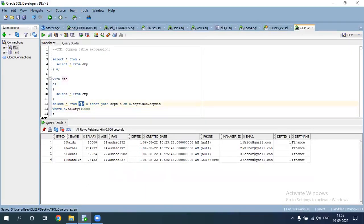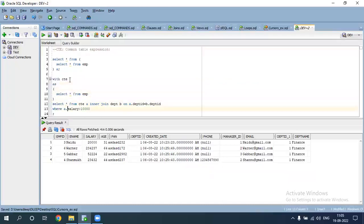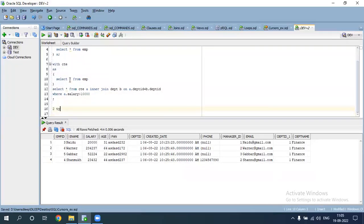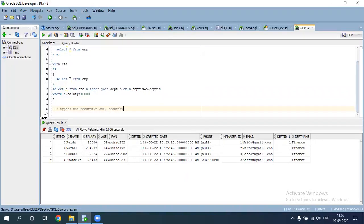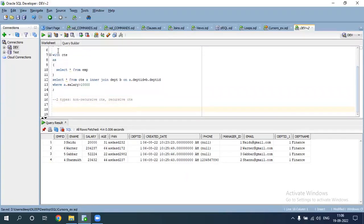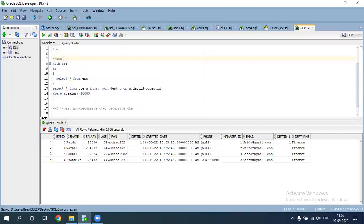CTE stands for Common Table Expression — that is called CTE. There are two types of CTE: non-recursive CTE and recursive CTE. This is an example of non-recursive CTE.